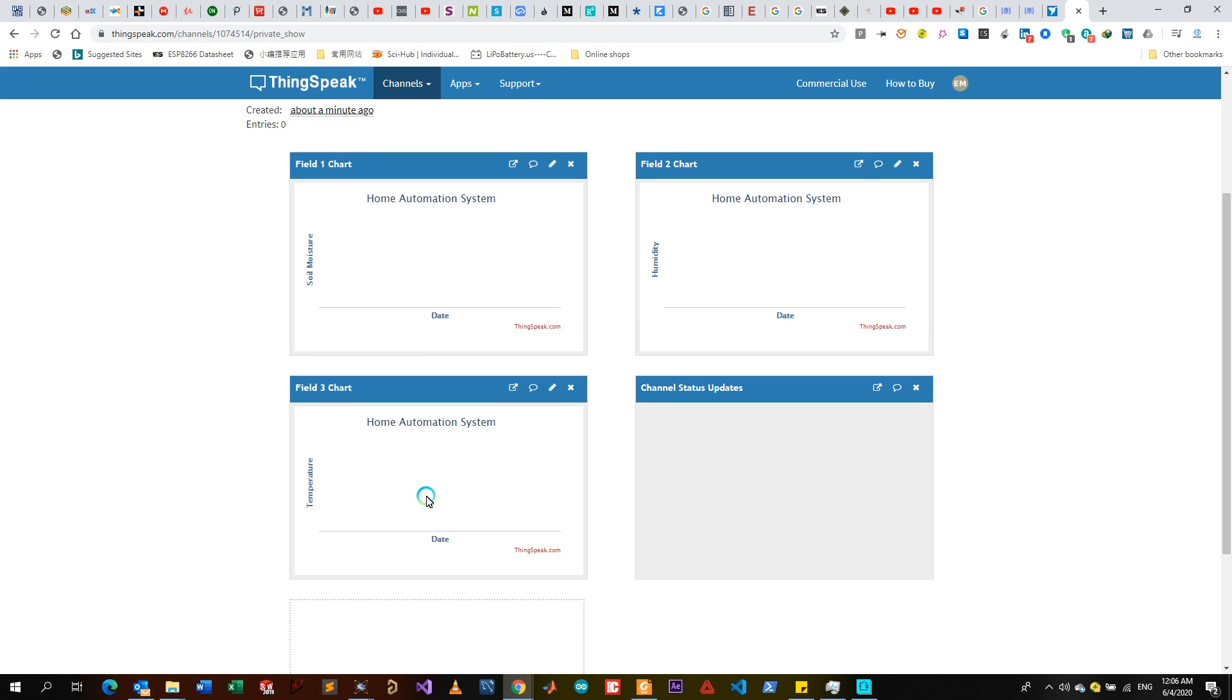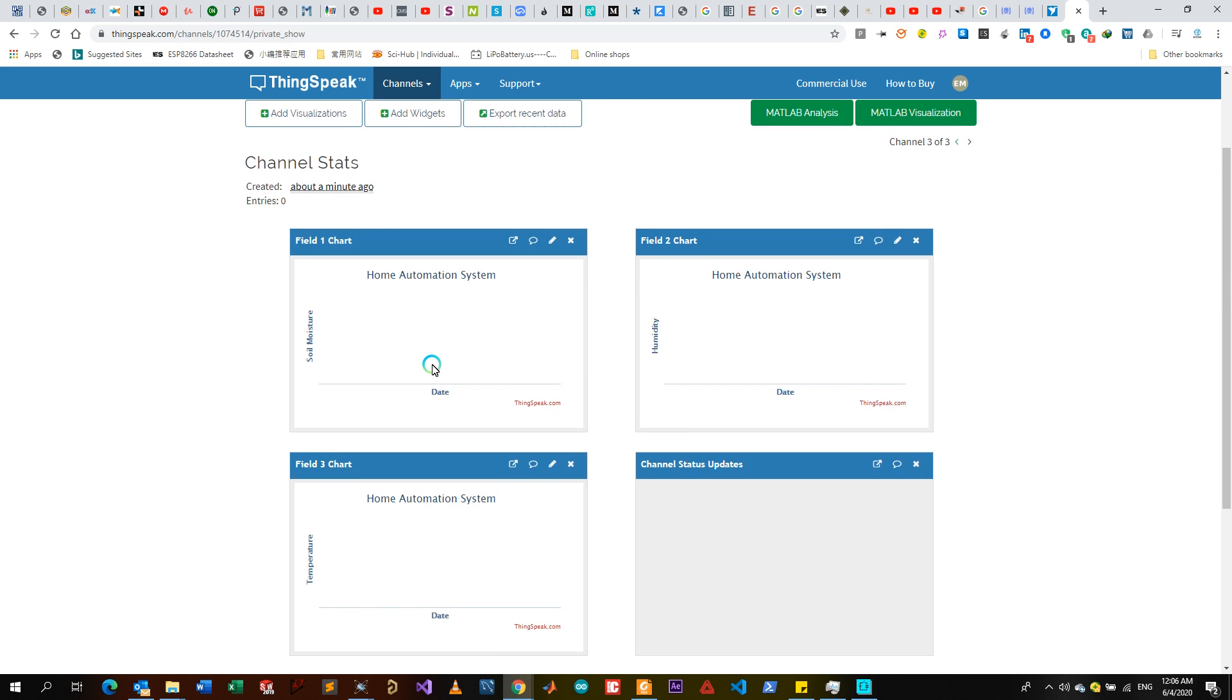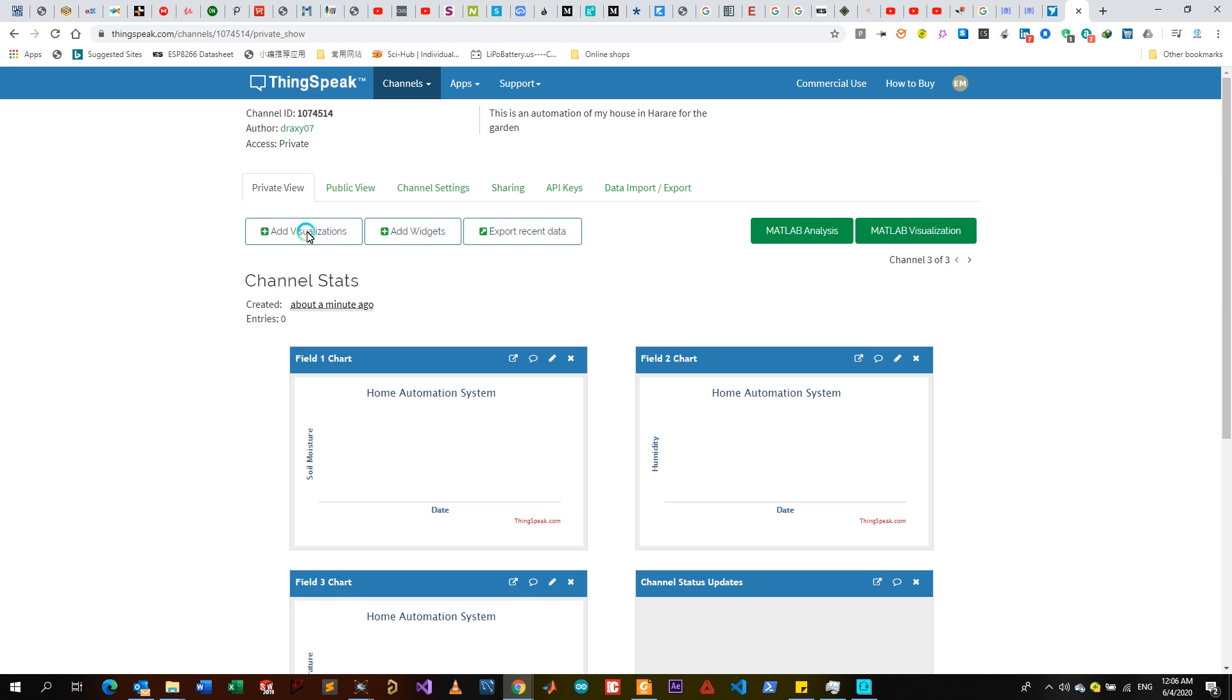This is where your soil moisture data is going to be displayed, this is where your humidity data is going to be displayed, this is where your temperature data is going to be displayed. This is where your channel status - if any of the three channels receive data you're going to be seeing from this channel status right here on this platform.